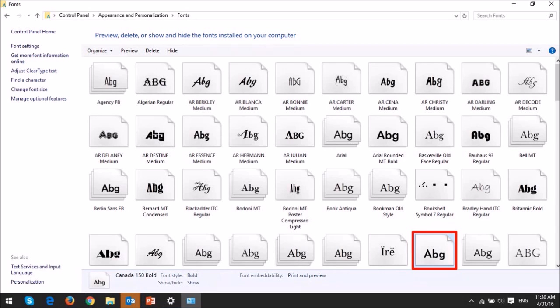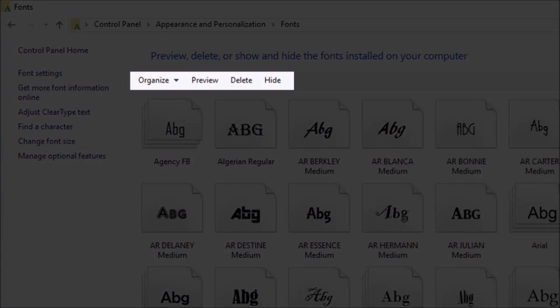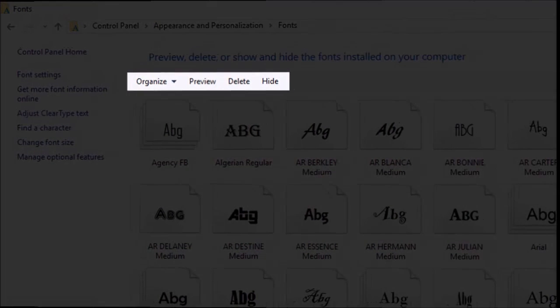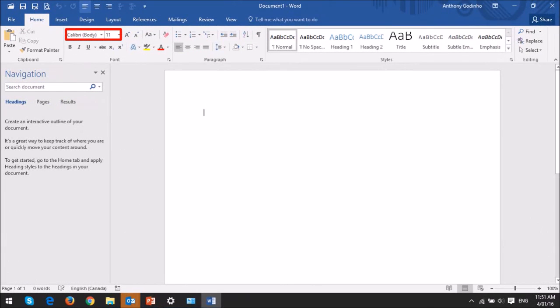To delete a font, just select it and then click the Delete link. You can then open Word, Excel, or PowerPoint, and go to the Fonts section to access the font.